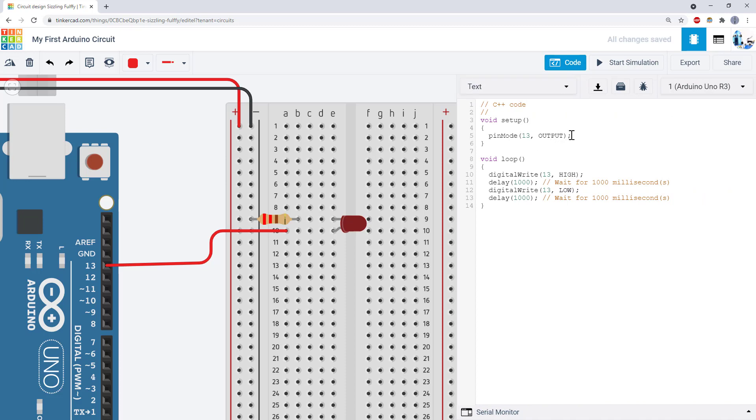You won't need to write any new code from scratch. You should be able to do it just by copying and pasting existing lines in the code. You'll just need to change the pin number to match the one you picked.